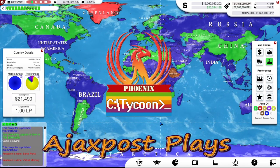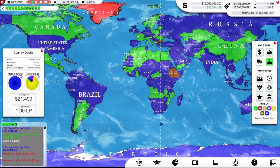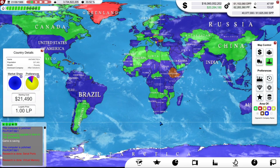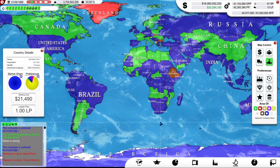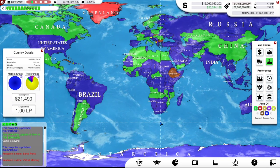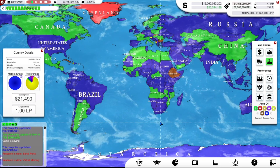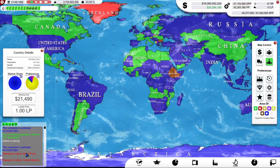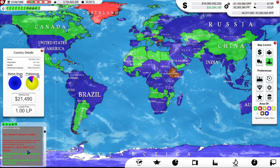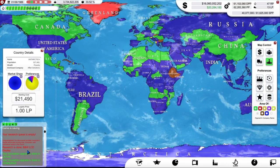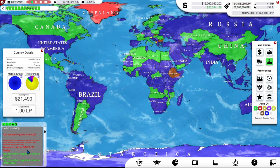Hello and welcome. My name is AjaxPost and you join me once again here in Computer Tycoon. Now you may remember at the end of the last episode we were left on a serious cliffhanger — or maybe I'm exaggerating slightly. But it was an exciting moment in the development of computer technology. We researched the black and white LCD display and that meant we could now create portable computing devices.